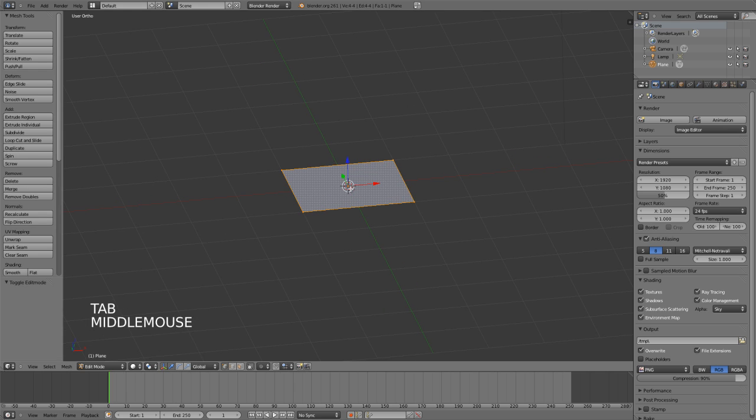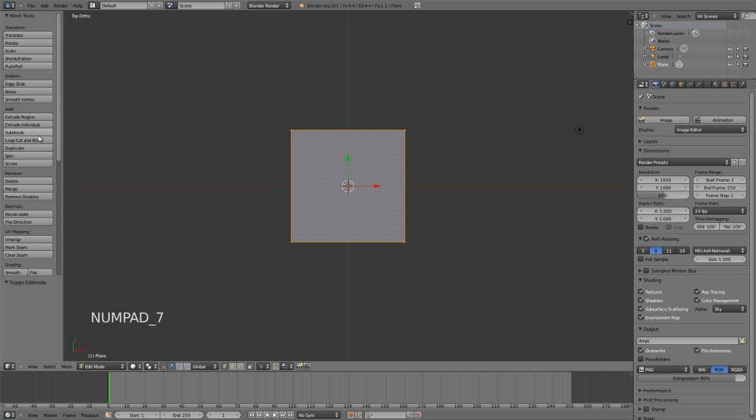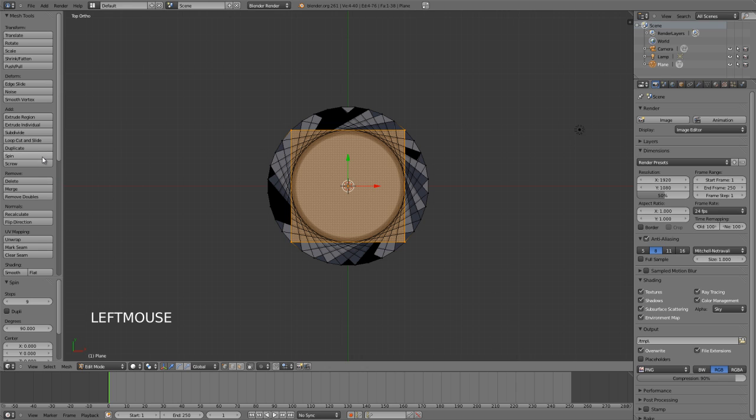Just to see what the spin tool does right off the bat, you can find it right here in the toolbar panel called Spin. With the mesh selected, if you just press Spin you'll immediately see what's happened. Basically it's taken our current selection, in this case the entire plane, extruded it and spun it around.